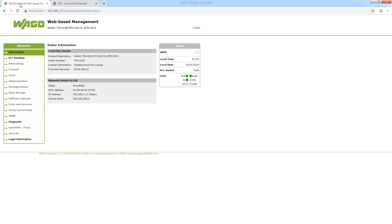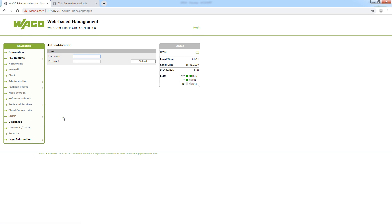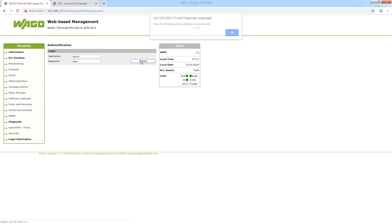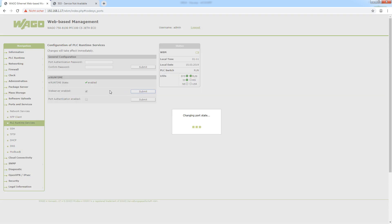To activate it we just go to the web-based management by typing in the IP address slash WBM. Then we go to ports and services, PLC runtime services. Here we quickly log in — the standard password is WAGO. Then we can check if the web server is enabled. Here we can see it is not, so I will select web server enabled and submit it.